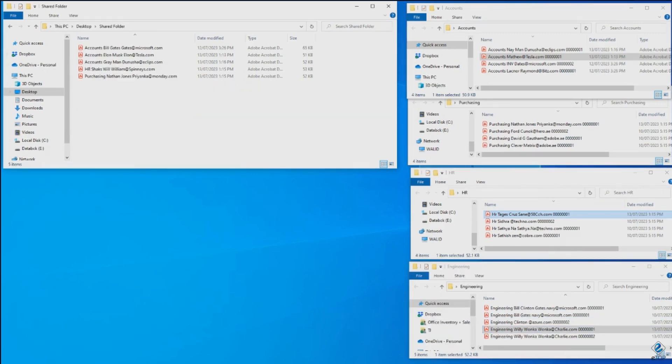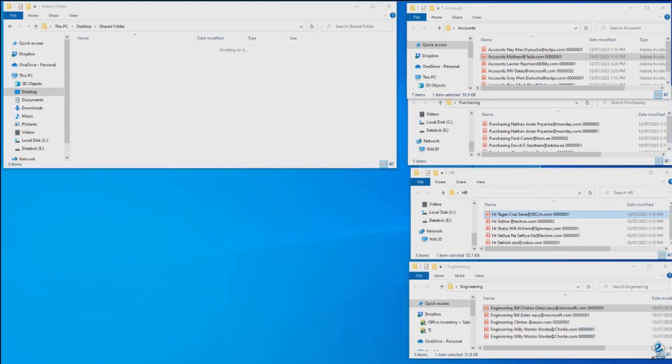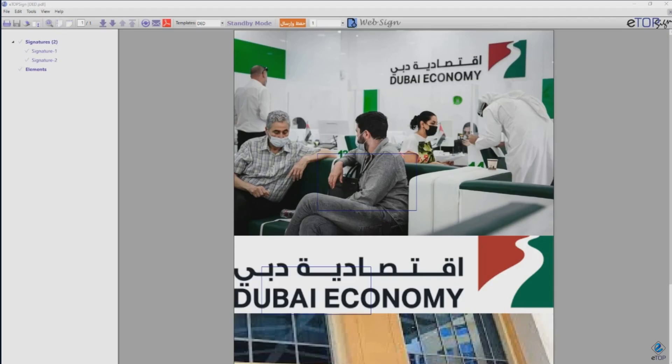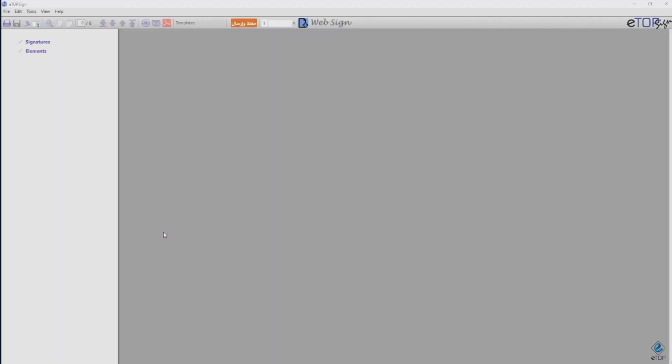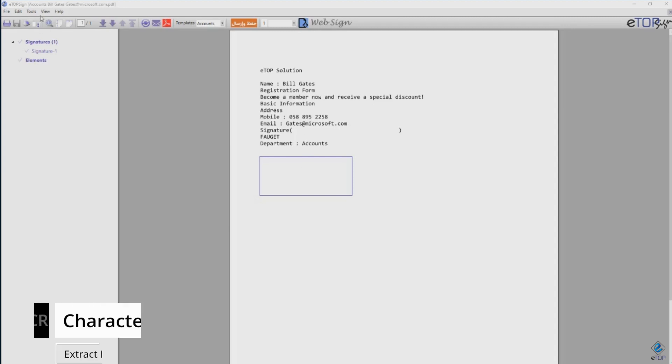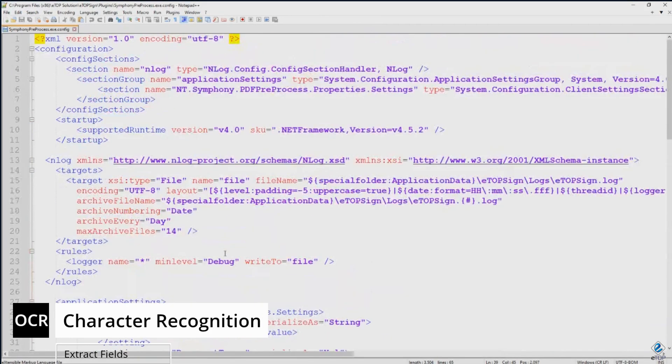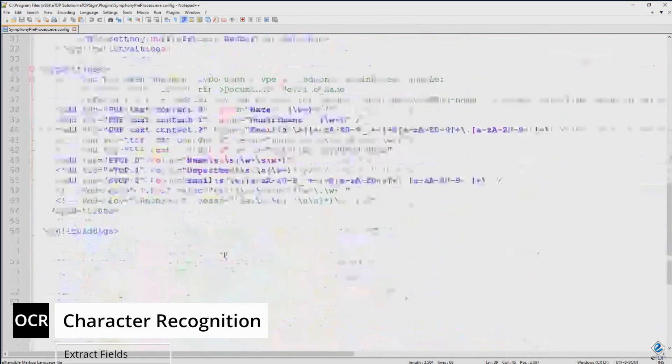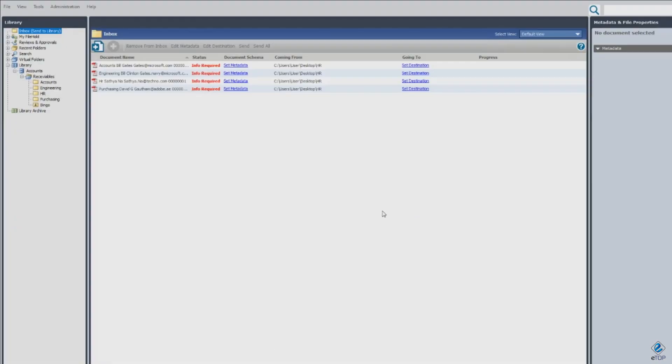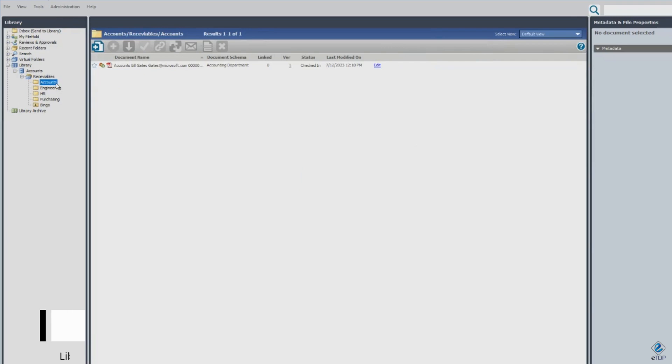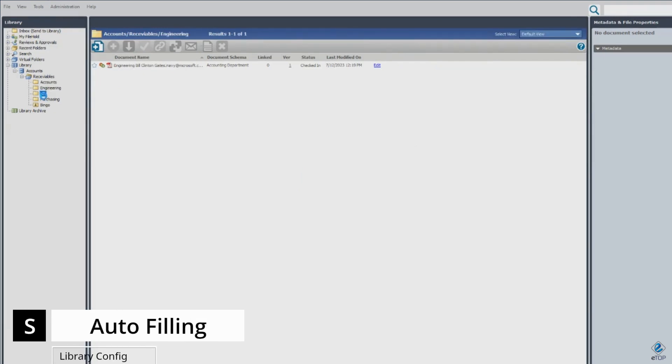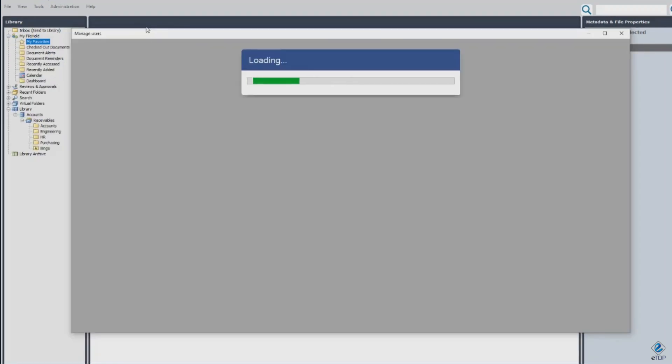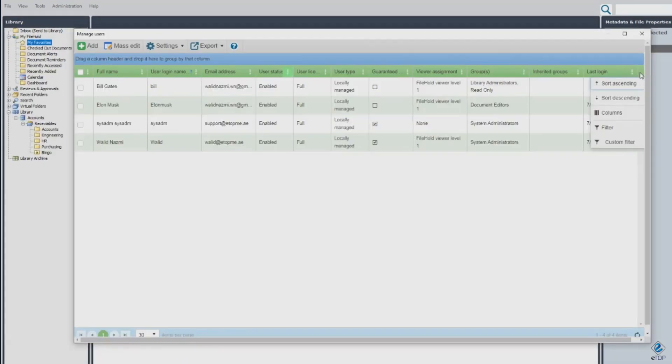Our smart software intelligently renames files based on predefined rules, ensuring organized and consistent file names. These renamed files are then automatically uploaded to the DMS, where they are swiftly routed to the respective departments for effortless future retrieval.